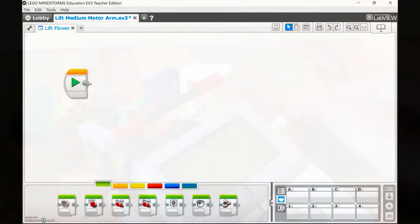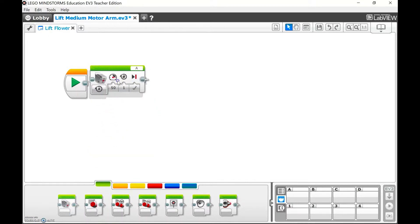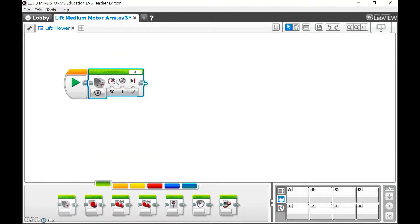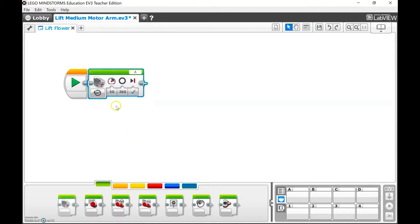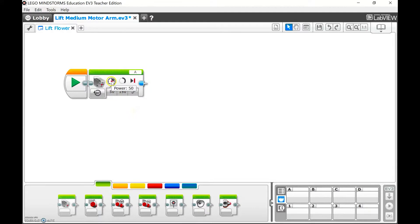So in testing the robot, we came up with 151 degrees of rotation. I'm going to use my medium motor to lift that arm. And I want to go on for degrees and 150 should be sufficient. That's a good place to start. Notice it wasn't a negative number, it was a positive number. And I'm going to keep it at 50% power. That's a good place to start.